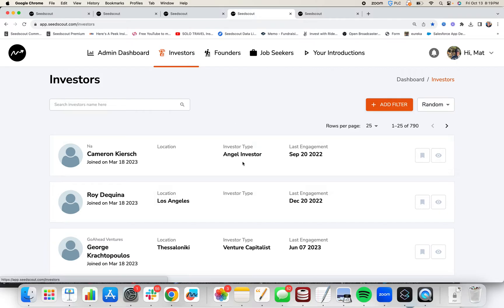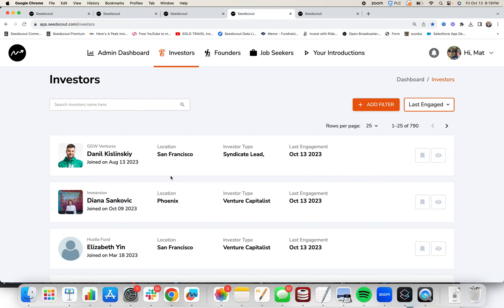Going to investors, default view is random. But if I want to see the most recently engaged investors, I can click last engaged. Here we see Daniel last engaged with an introduction today, Diana today, Elizabeth today.